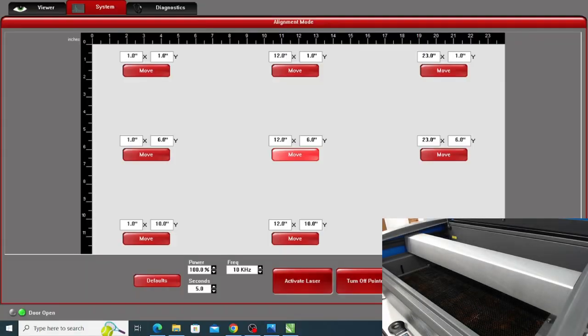Next, we'll show you how to use these measurements to diagnose issues with the laser engraver. Now that we've measured in the center of the bed, for our next reading, we'll measure directly in front of the beam window.